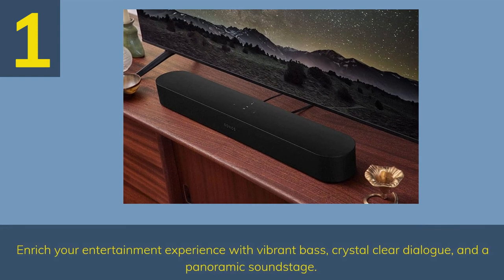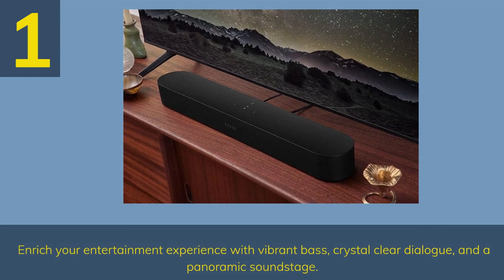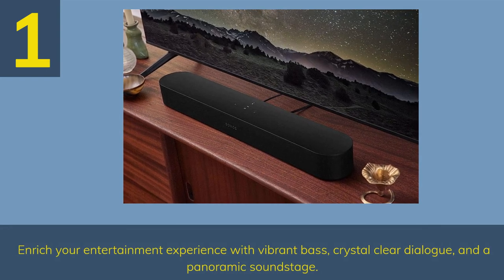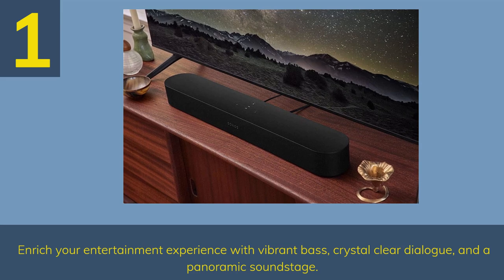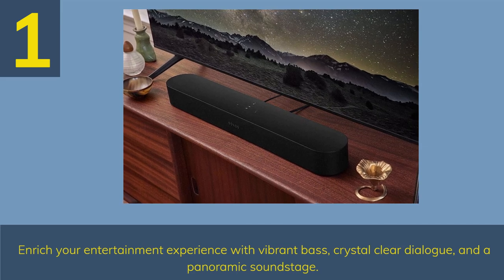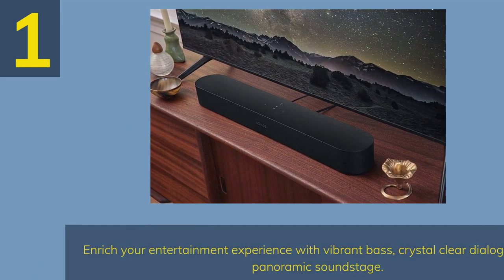Number 1. Enrich your entertainment experience with vibrant bass, crystal clear dialogue, and a panoramic soundstage.